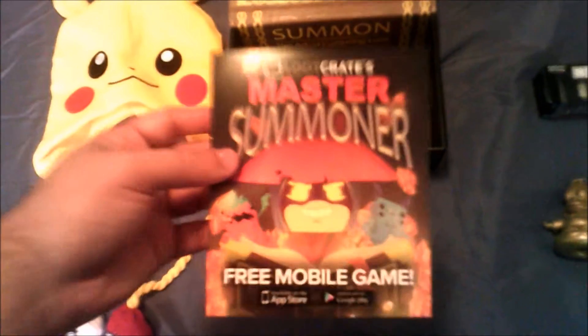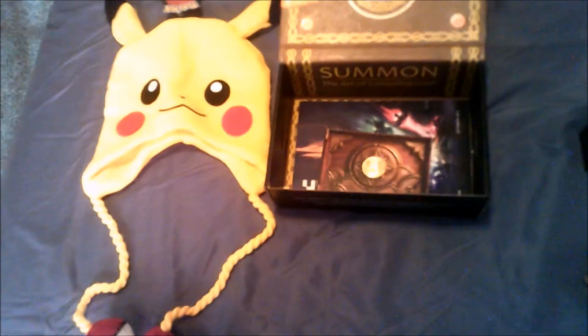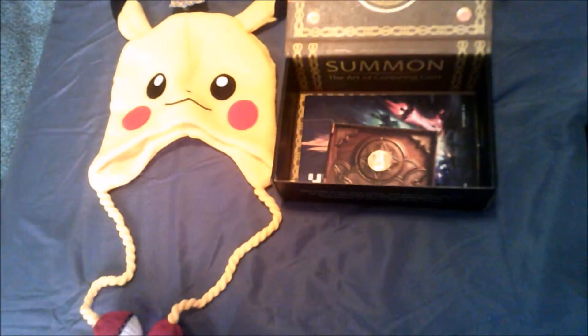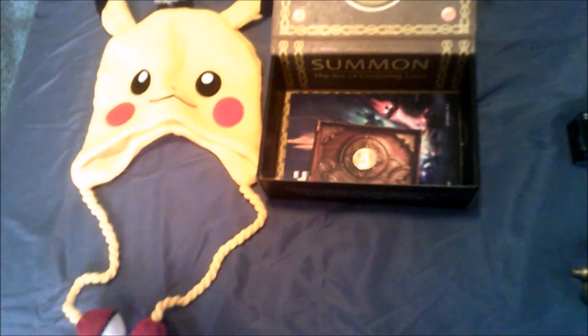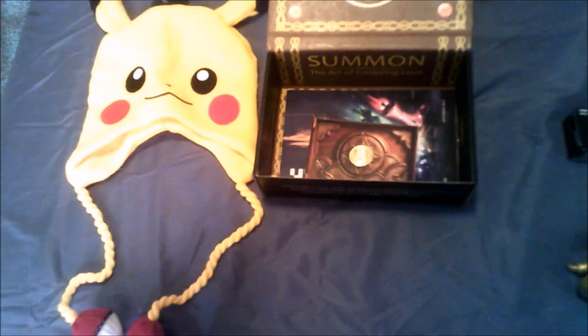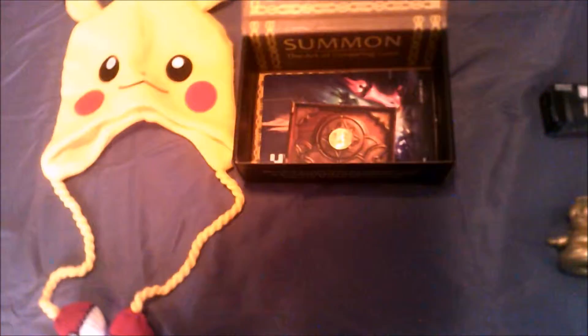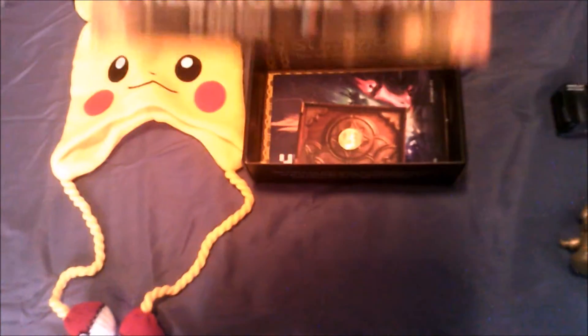There's a free mobile game that comes with this. You basically build the little Loot Crate into the actual crate, you get the app and it's for free, and you can play a little game on it. So that's pretty cool.